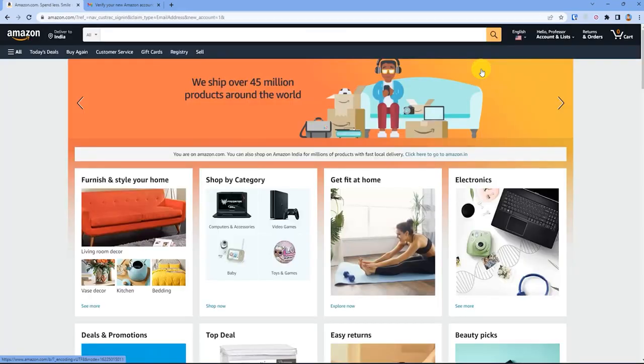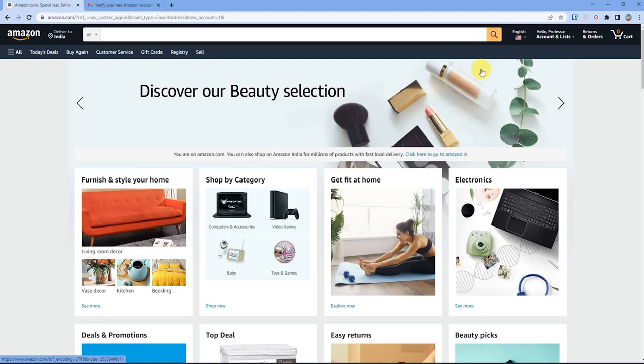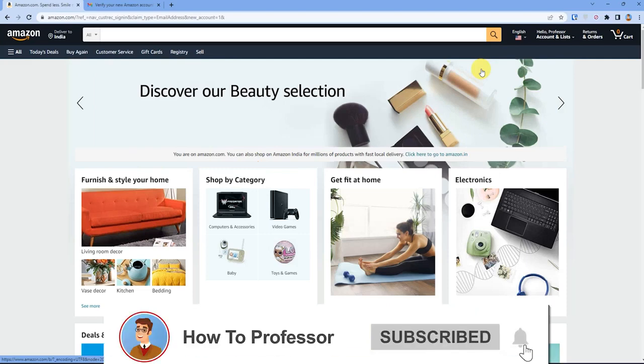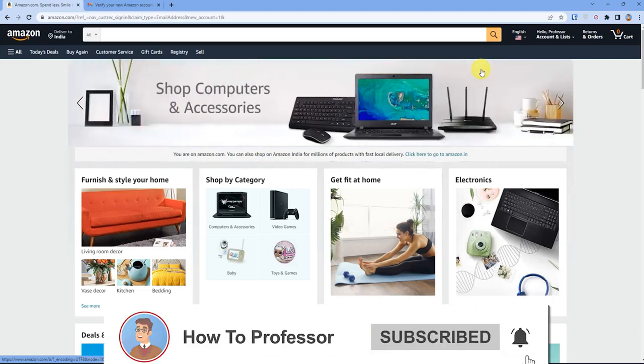As you can see, we have successfully logged in to Amazon without using our phone number. That's it — thank you for watching, and do like and subscribe to my channel. Take care!